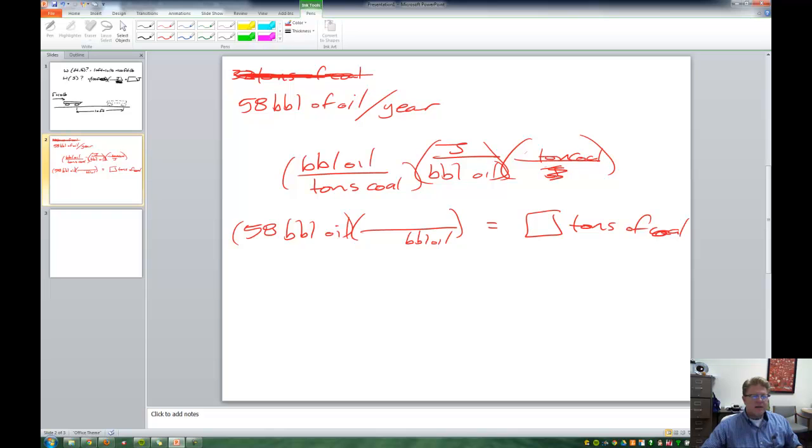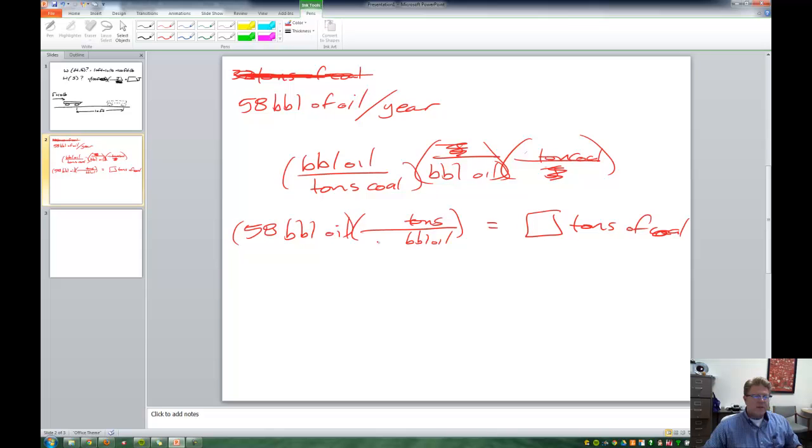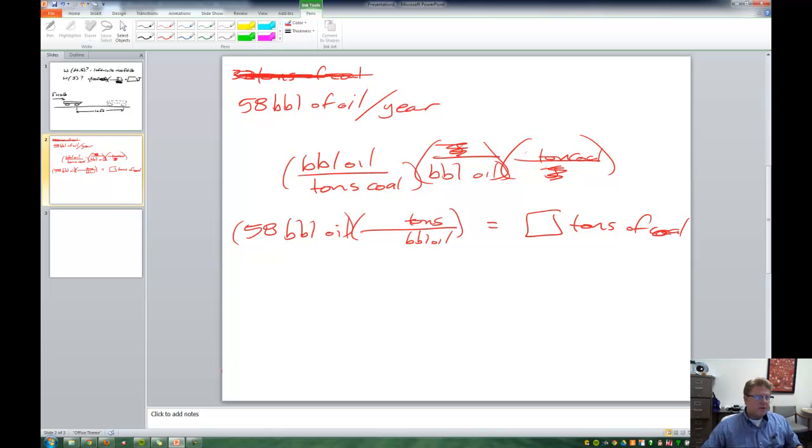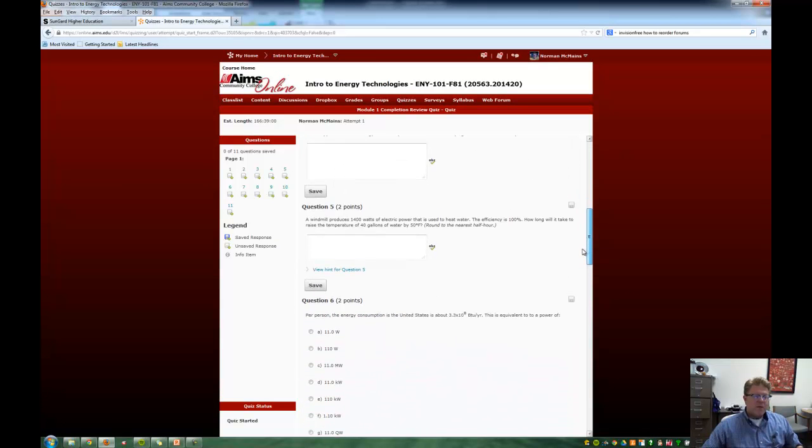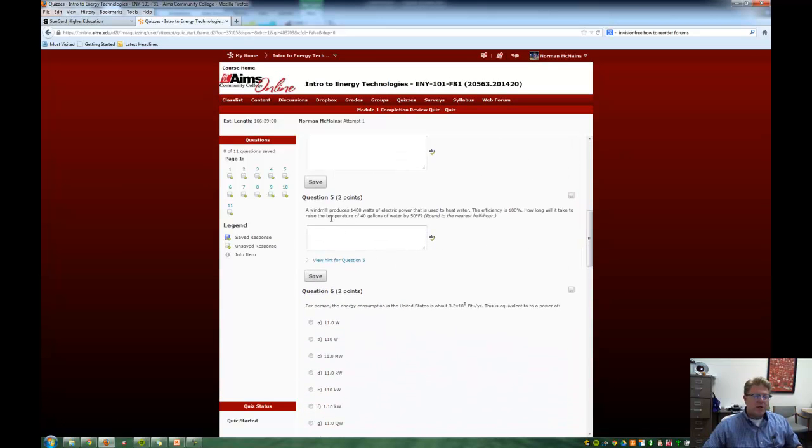And what that will allow us to do is cancel out our joules and then we'll have that expression that we're looking for. And whatever these numbers are, we'll multiply by 58 and we'll end up with tons of coal. So I hope that that helps. That gives you some direction. I just real quickly will point out question number five.